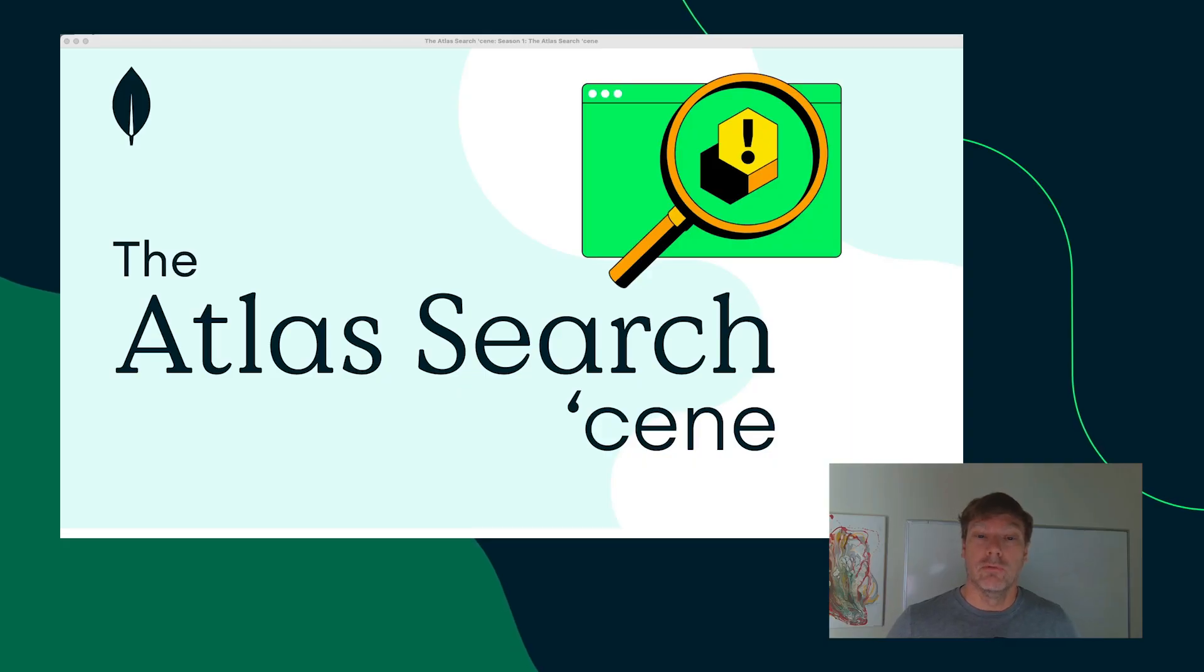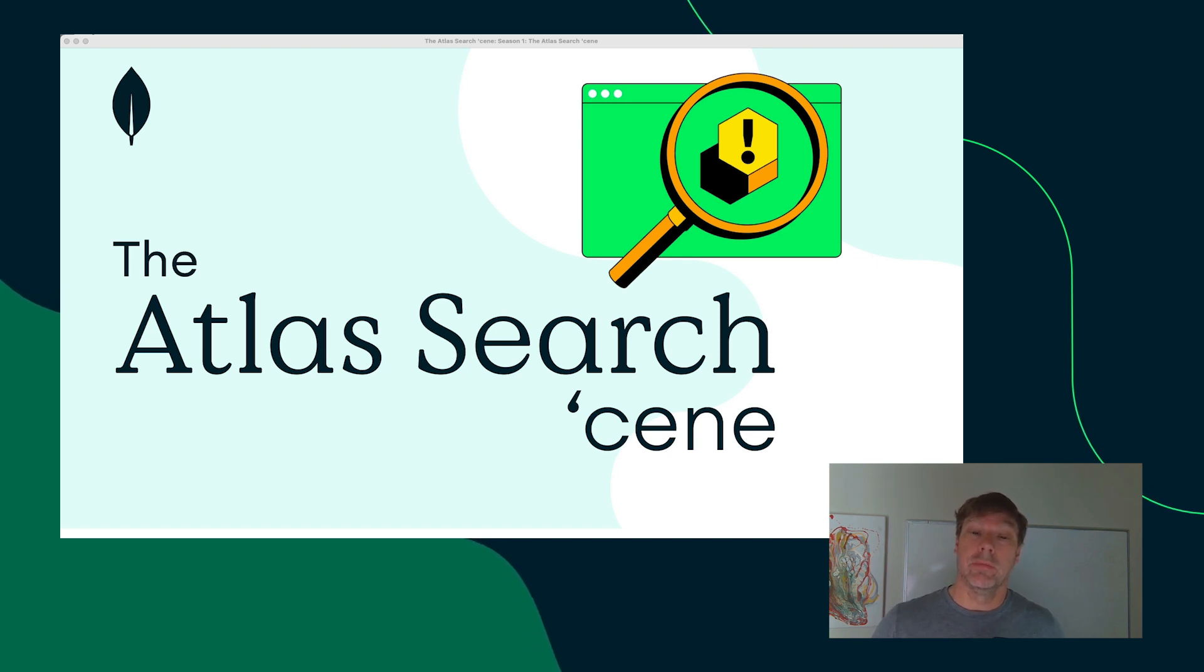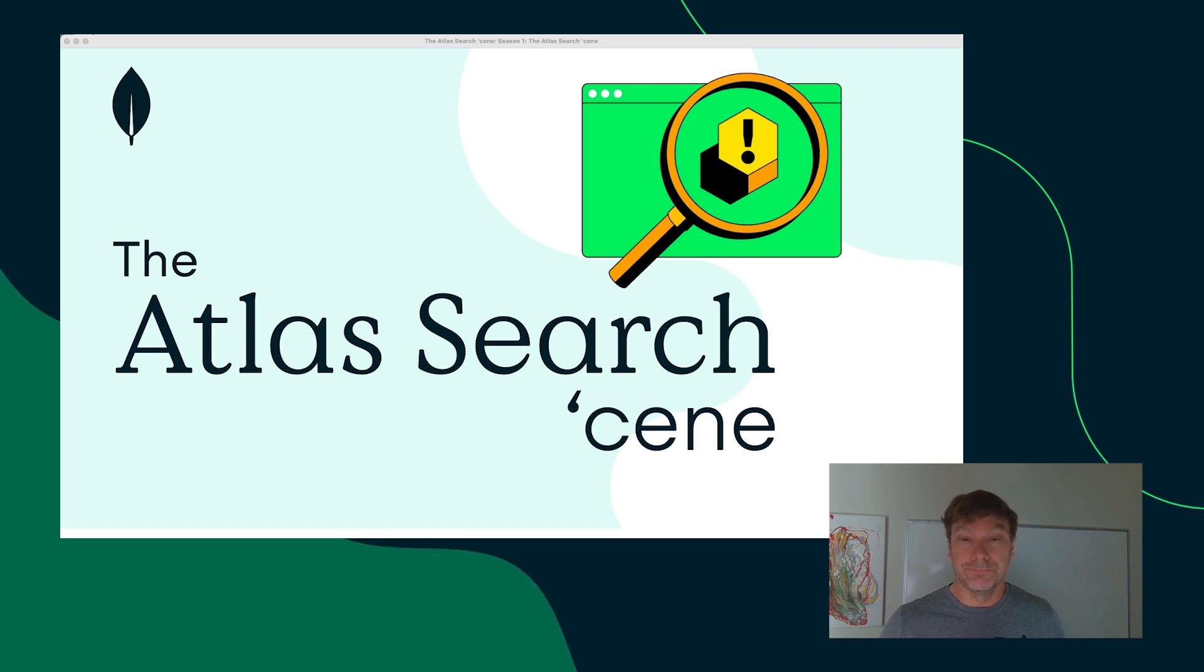I'm a staff developer advocate here at MongoDB specializing in Atlas Search. In my role to educate and empower developers in Atlas Search, I dreamed up this series to have my own humble home to present and demonstrate the powerful capabilities of Atlas Search.